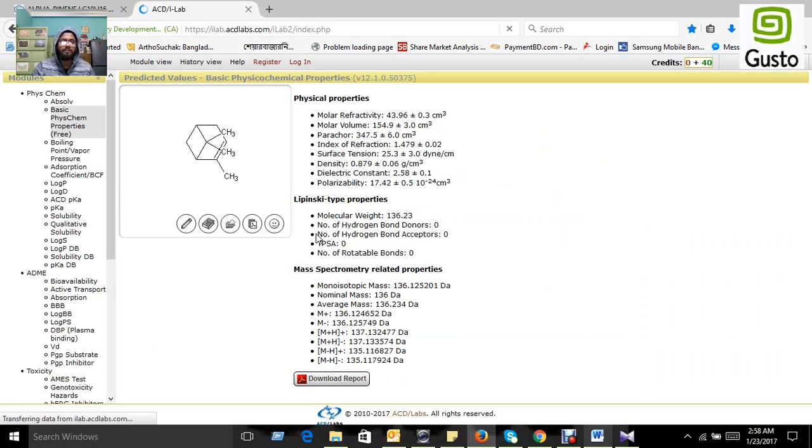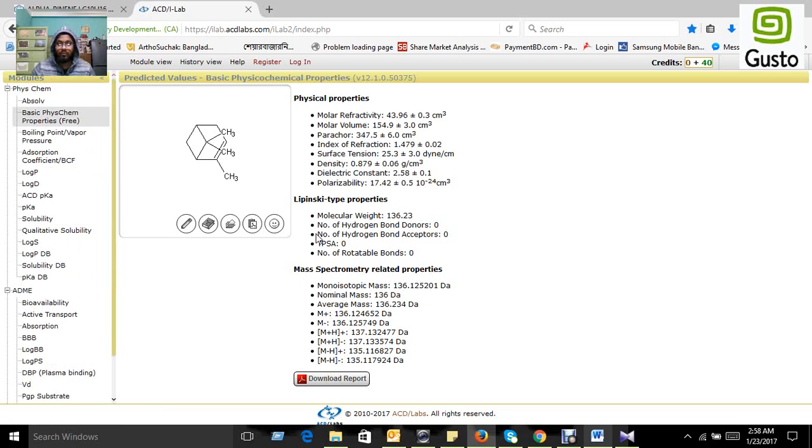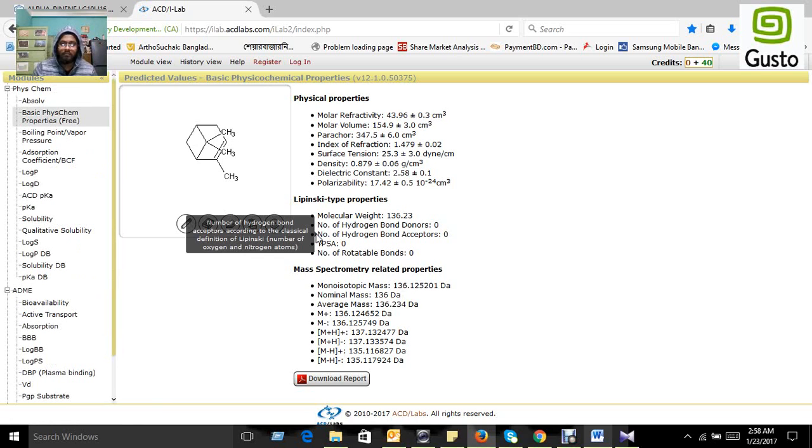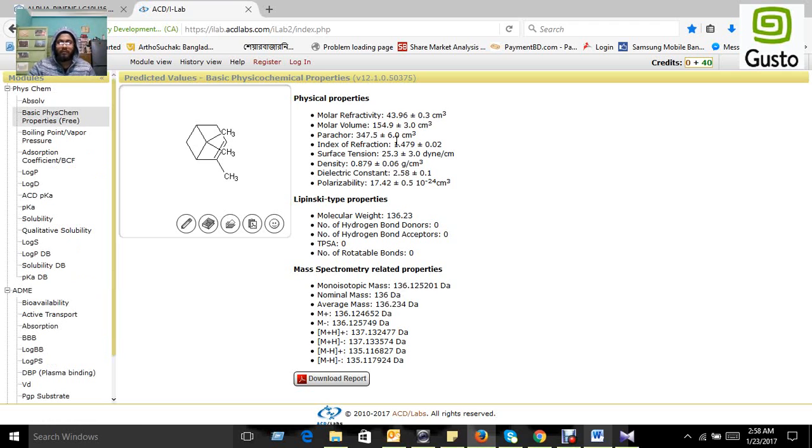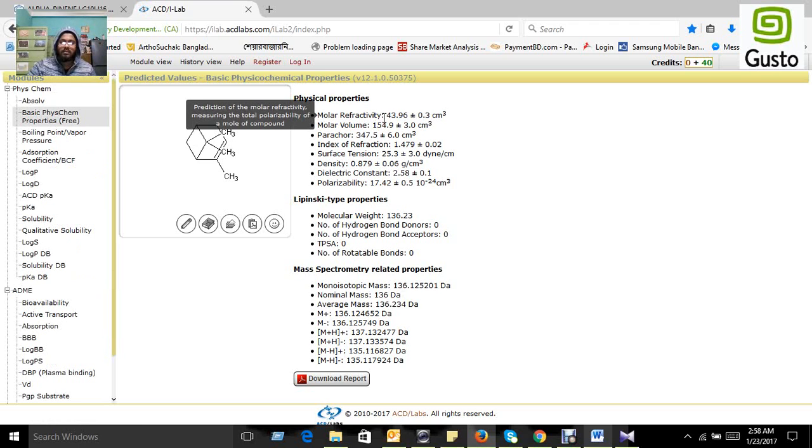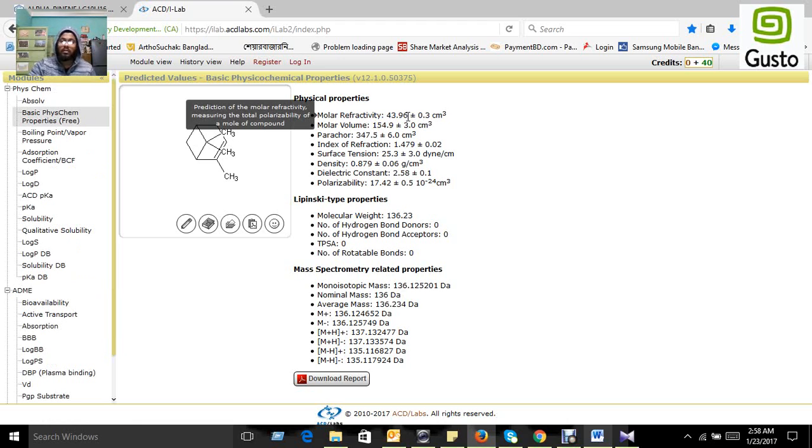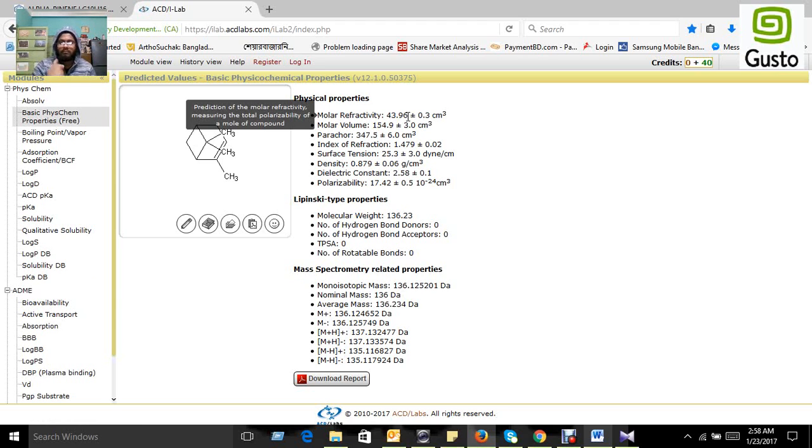They will take some time to continue their prediction. All the results we want are here except the log P. Here is the molar refractivity: 43.96.